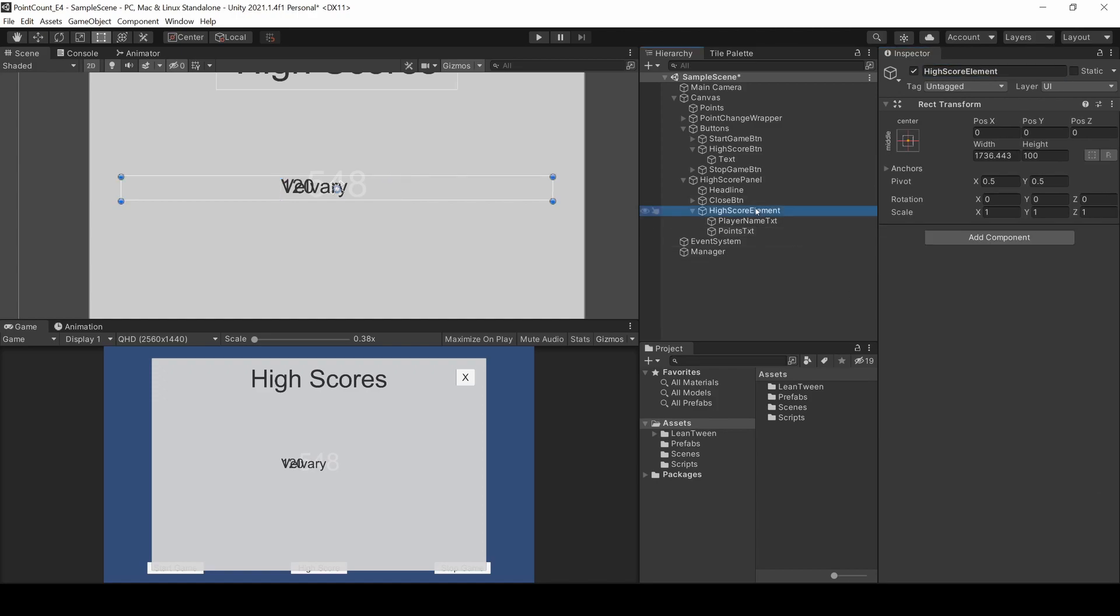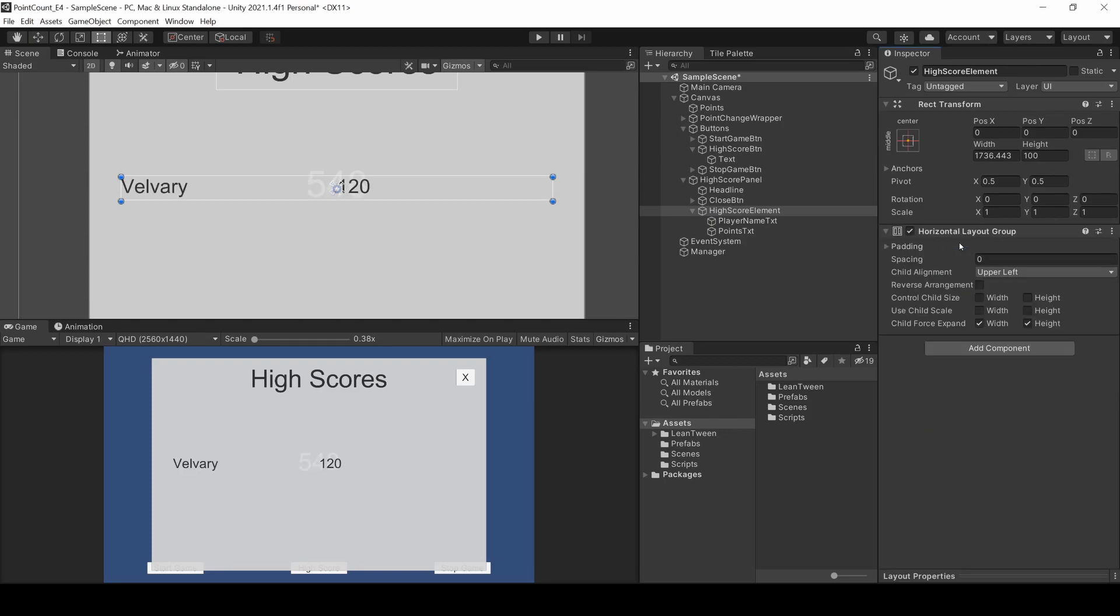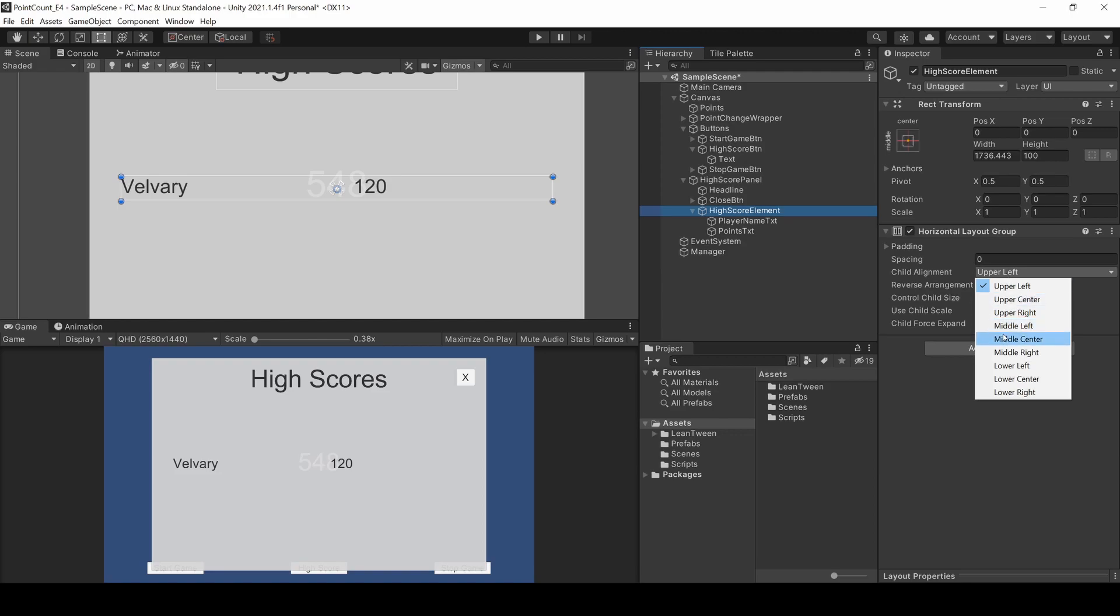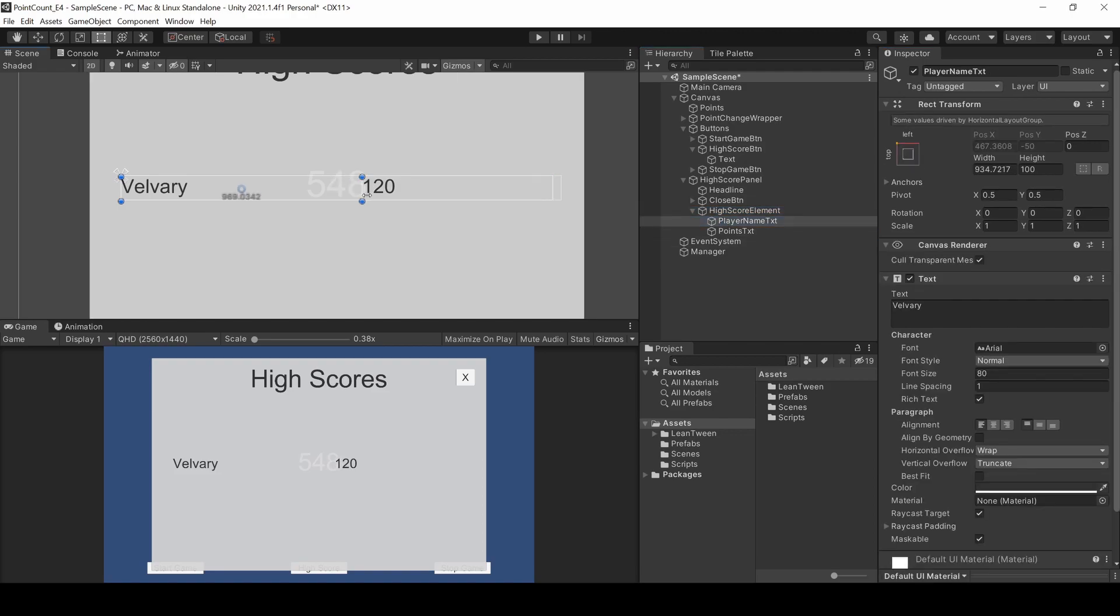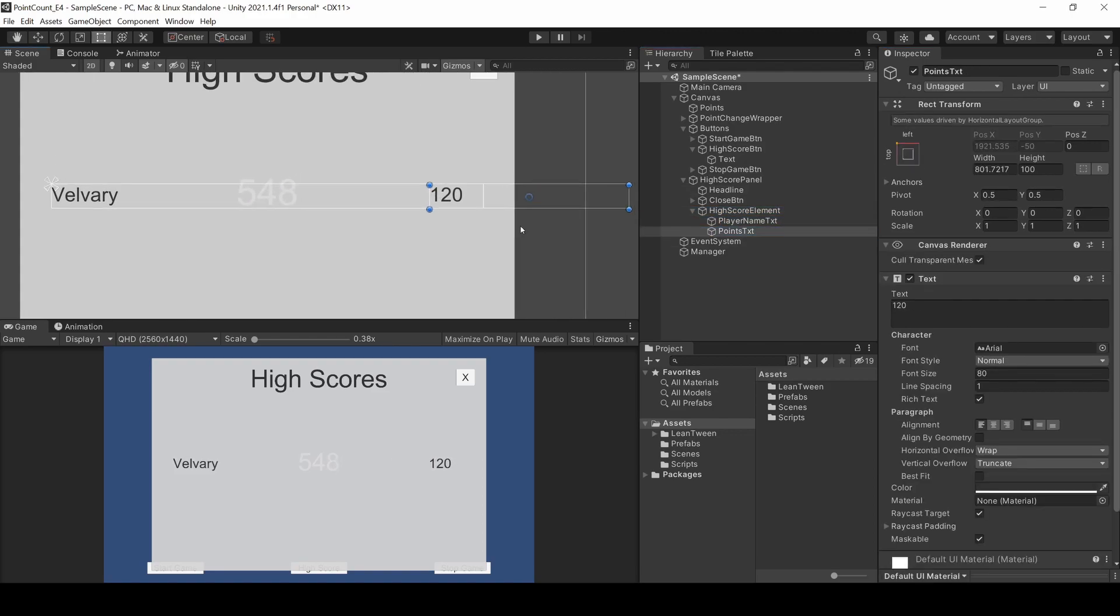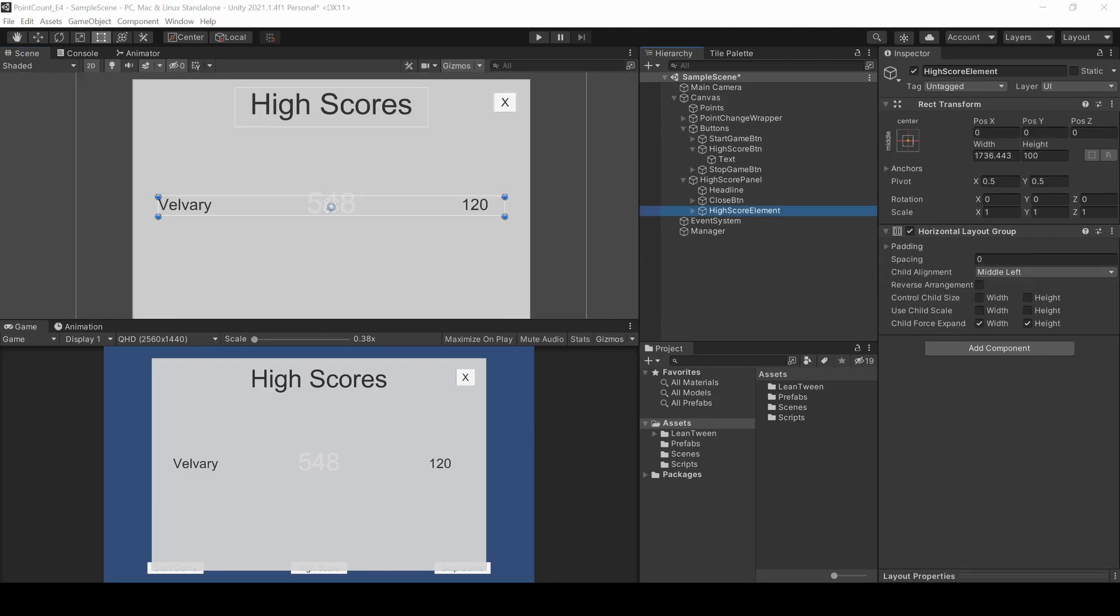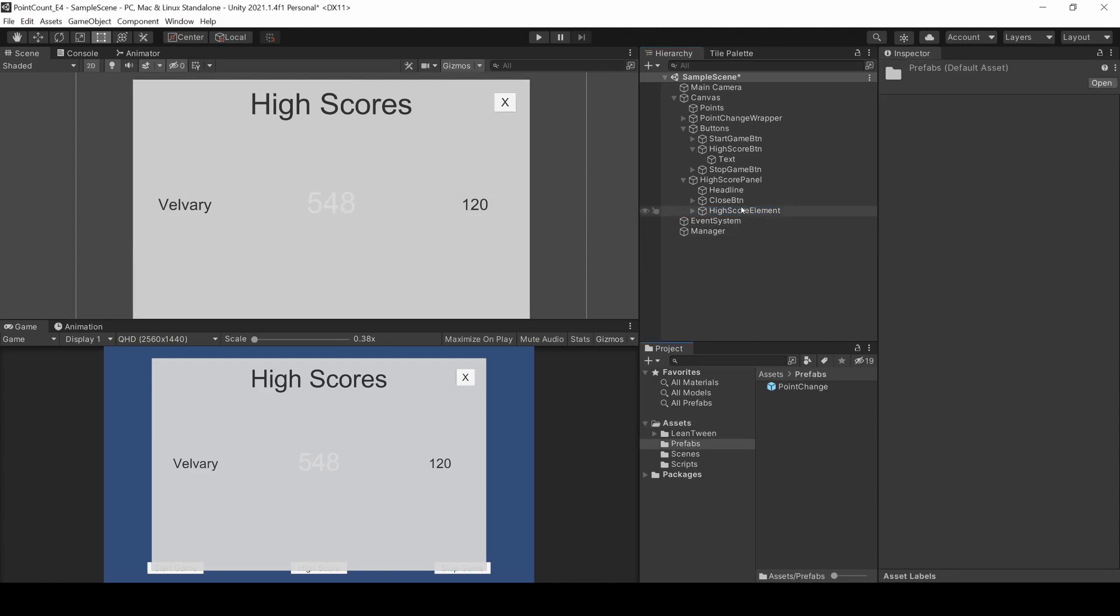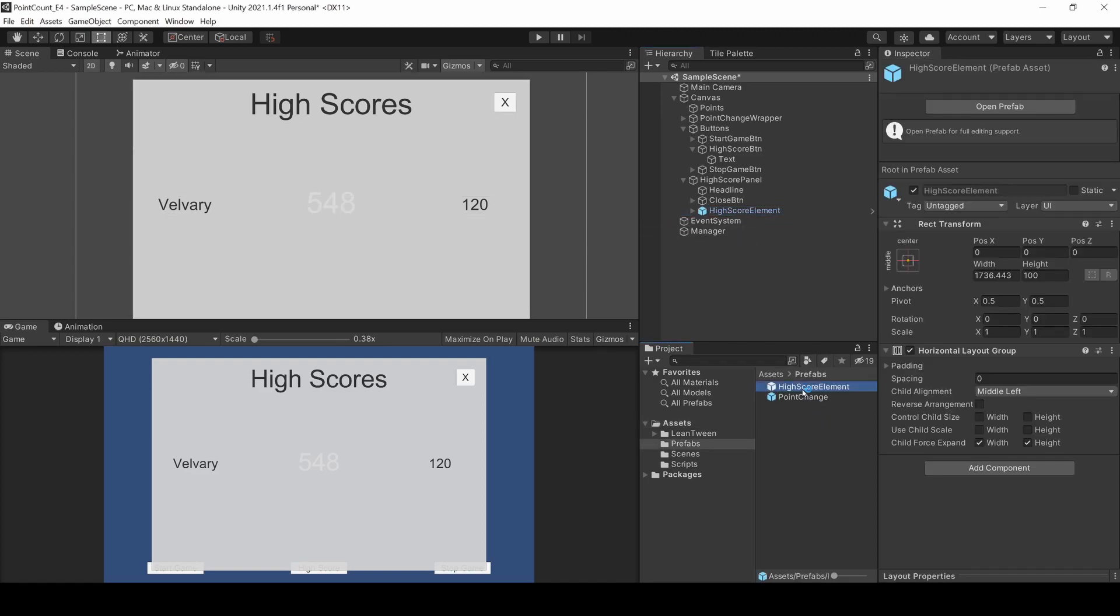I add a horizontal layout group to the element so they get aligned automatically. By increasing the size of the name and decreasing the size of the points, I arrange it appropriately. When you're done, you can save this element as prefab by dragging it into your prefabs folder.